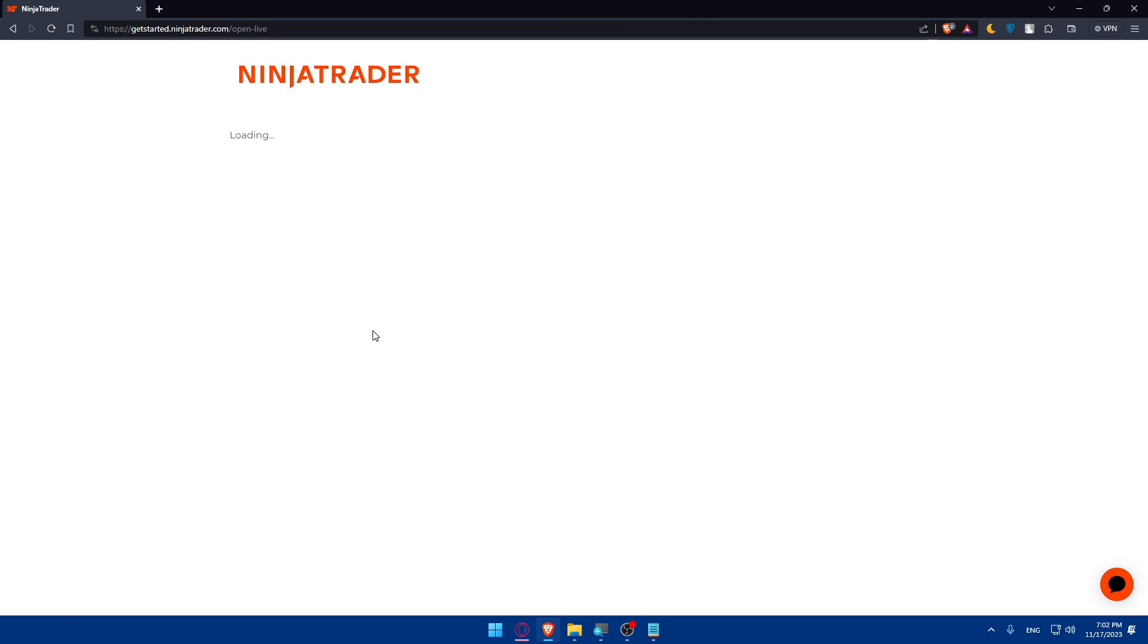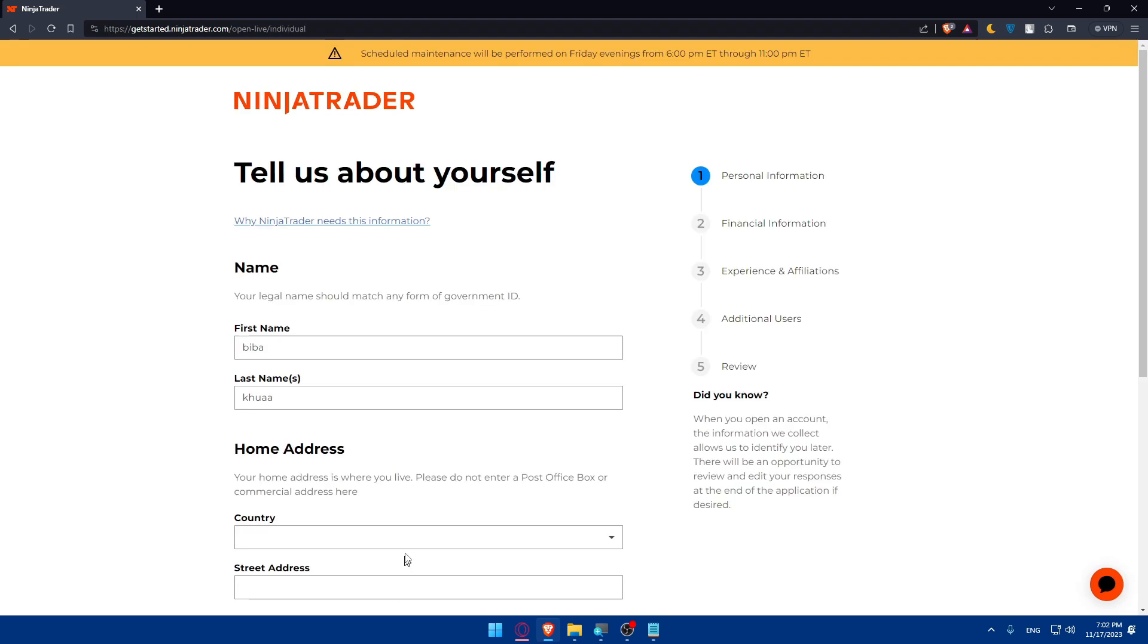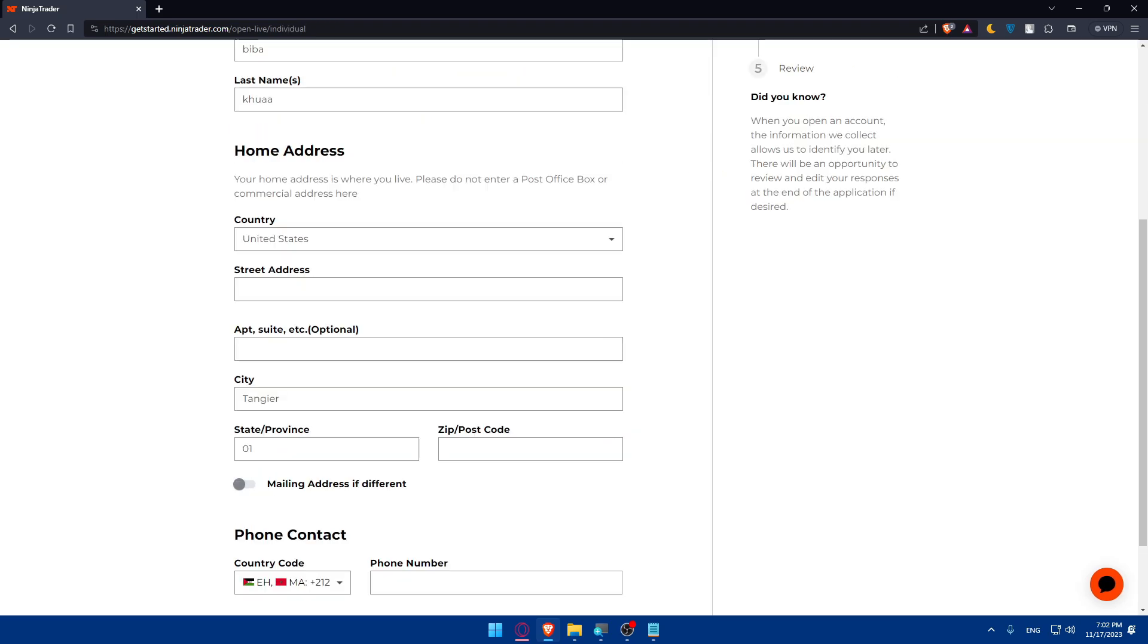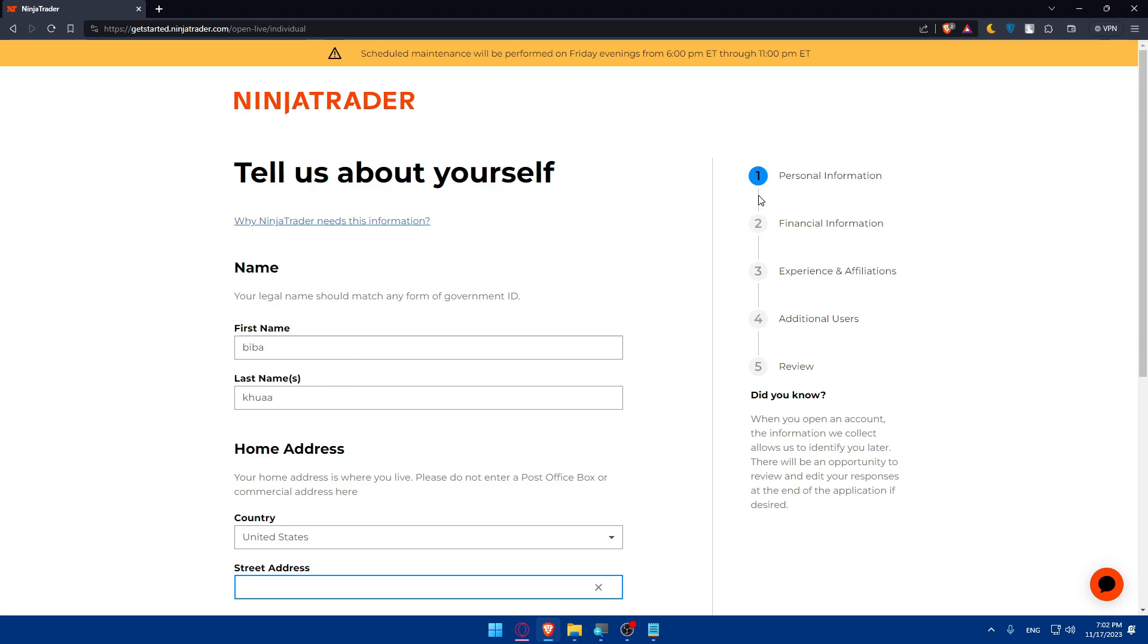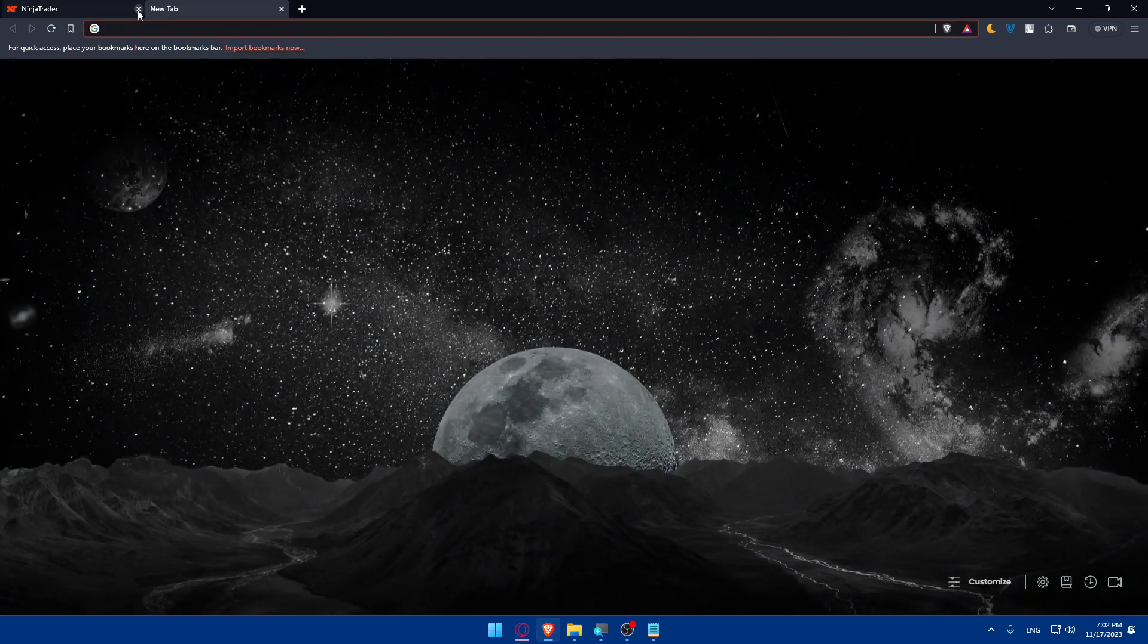For me I'll just click on Open Account. Here you can start live trading for individual, joint, IRA, business entity, whatever you want. You'll have to fill some of your information as an example: your personal information, then the financial information, the experience and affiliation, additional users, and you'll review everything. For me I'll not keep doing all of that, so I'll just leave that open.